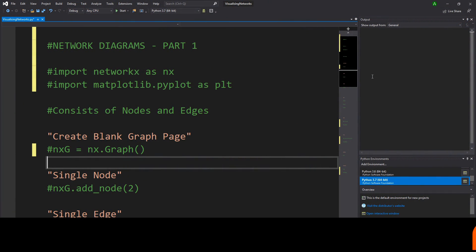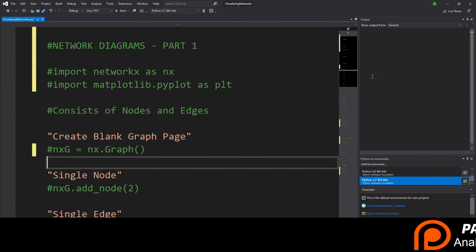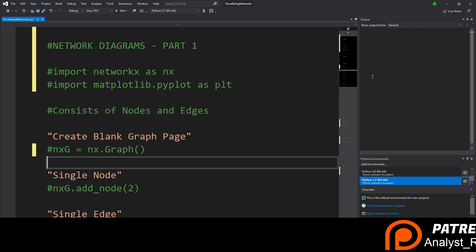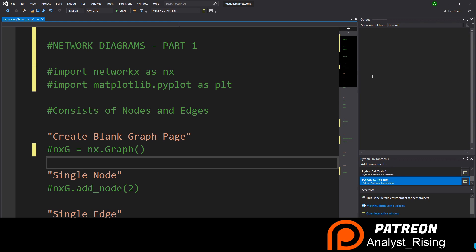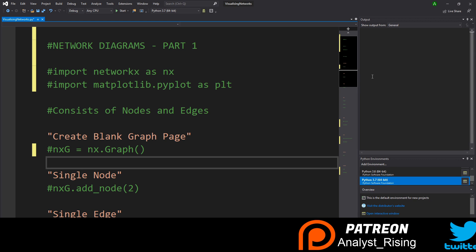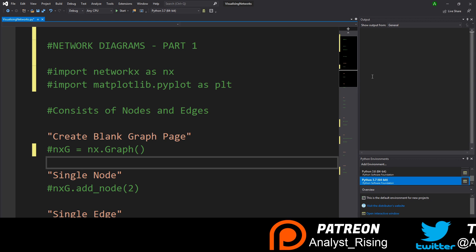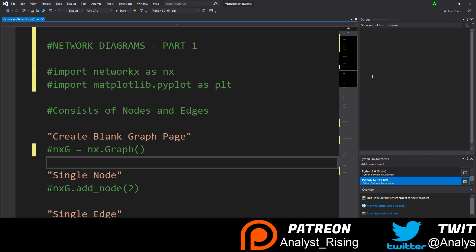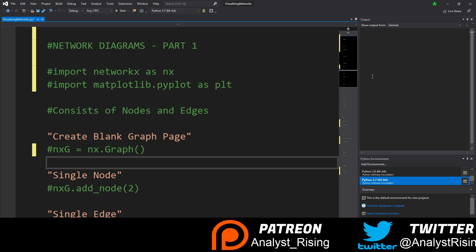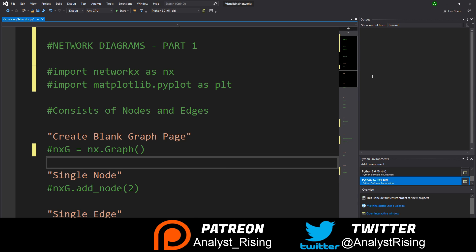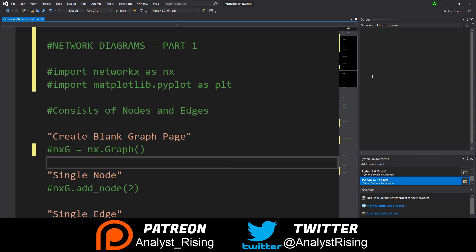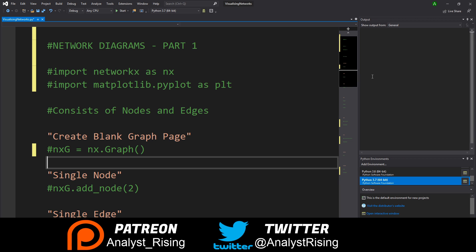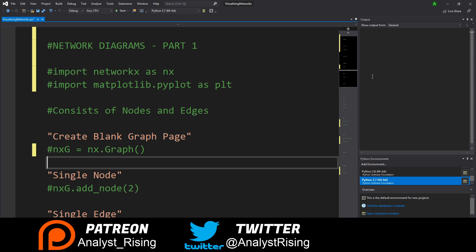Hello and welcome to a new series of tutorials where I will be showing you how to create network diagrams. A network diagram is essentially a way of showing relationships with each other, and you can create some really nice chains using this graph.